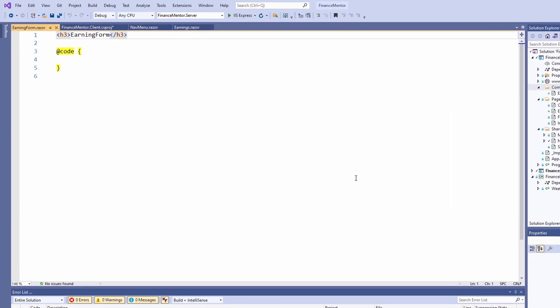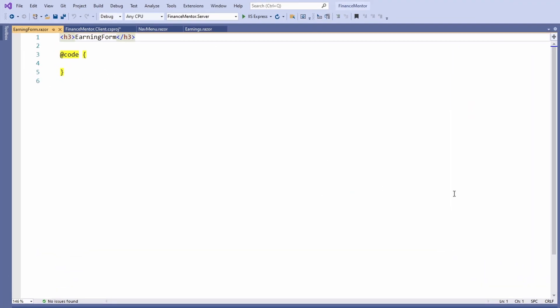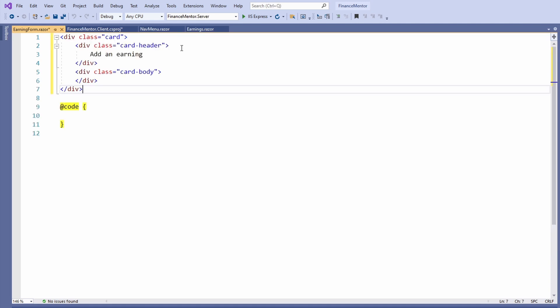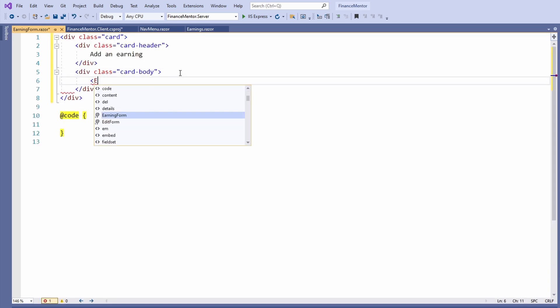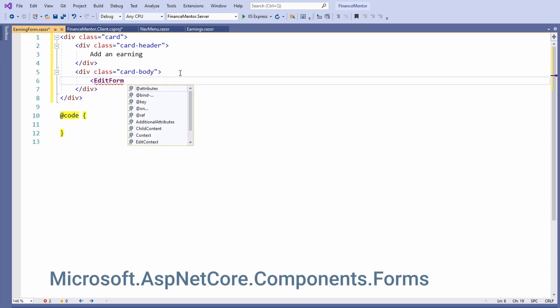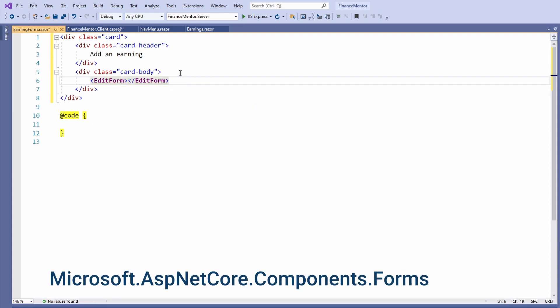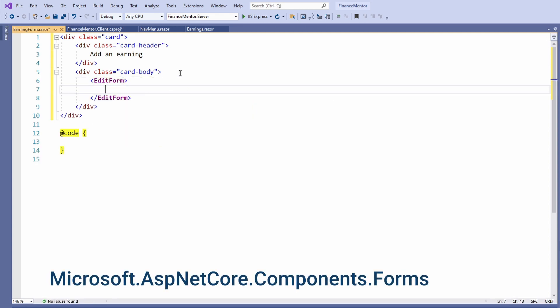Now let's replace the generated template with the following card structure. In the body section of the card, we use the EditForm component. It's a default component from the microsoft.aspnetcore.components.forms namespace.